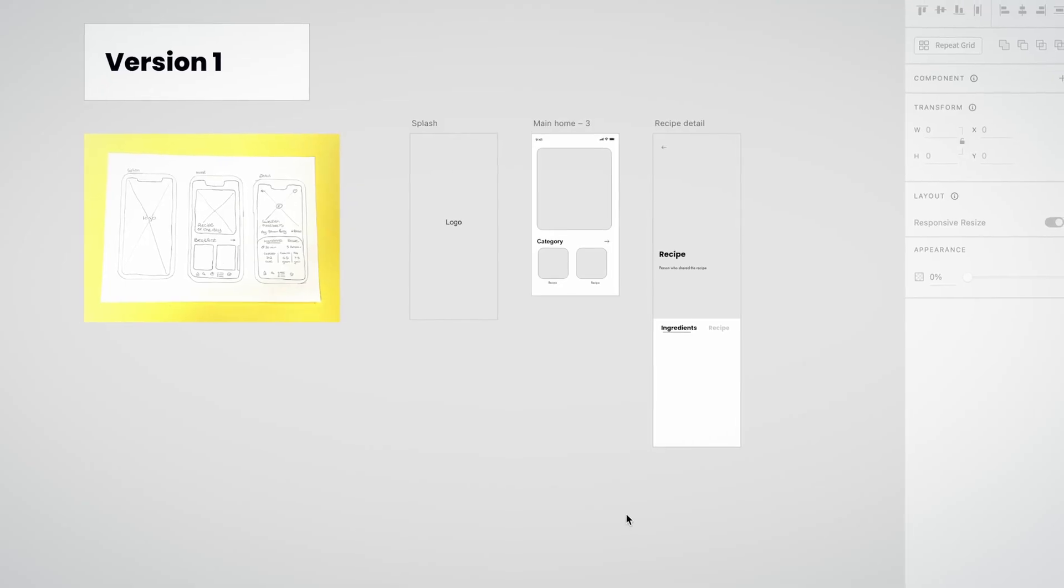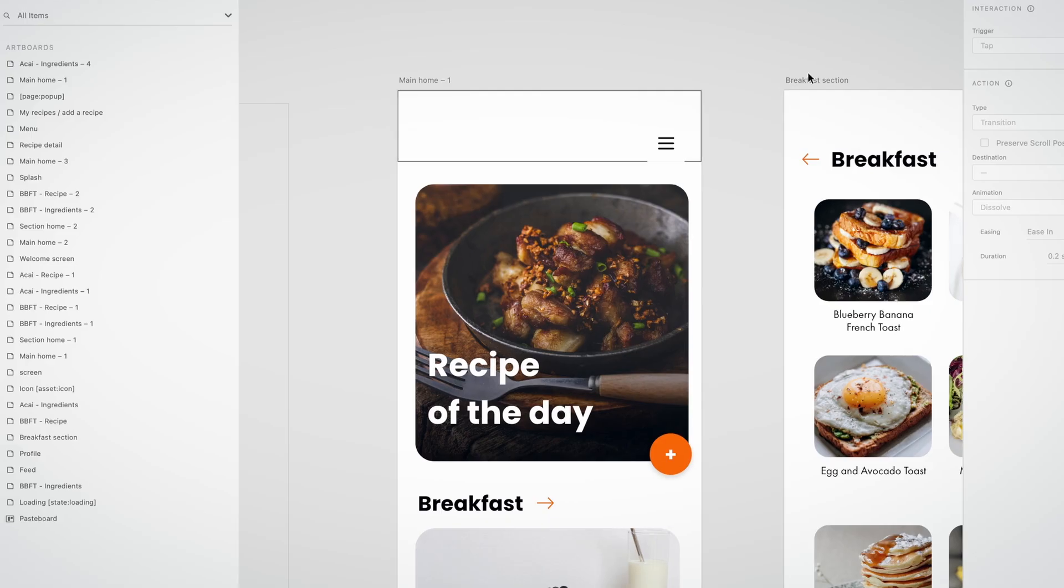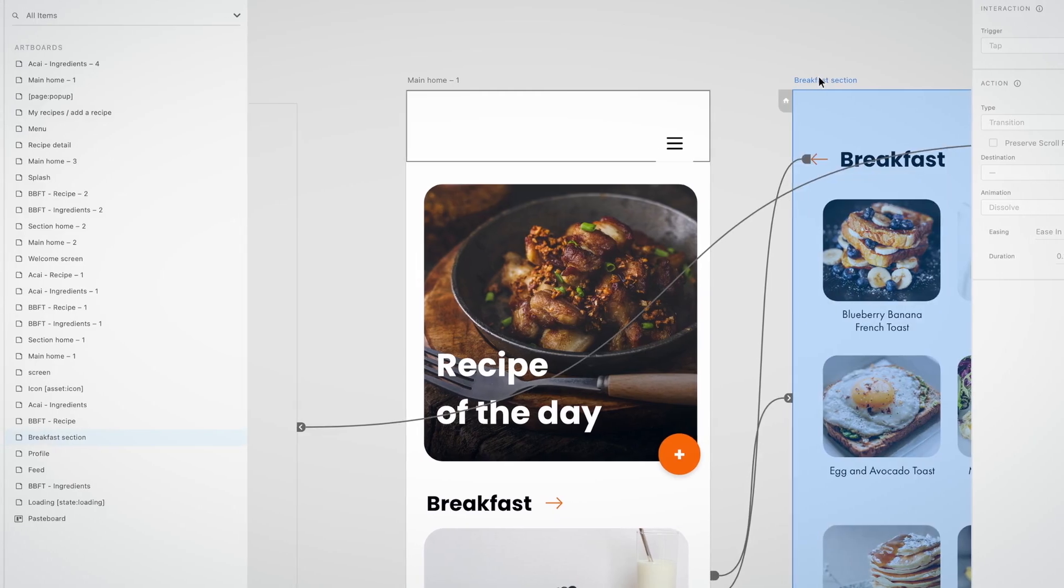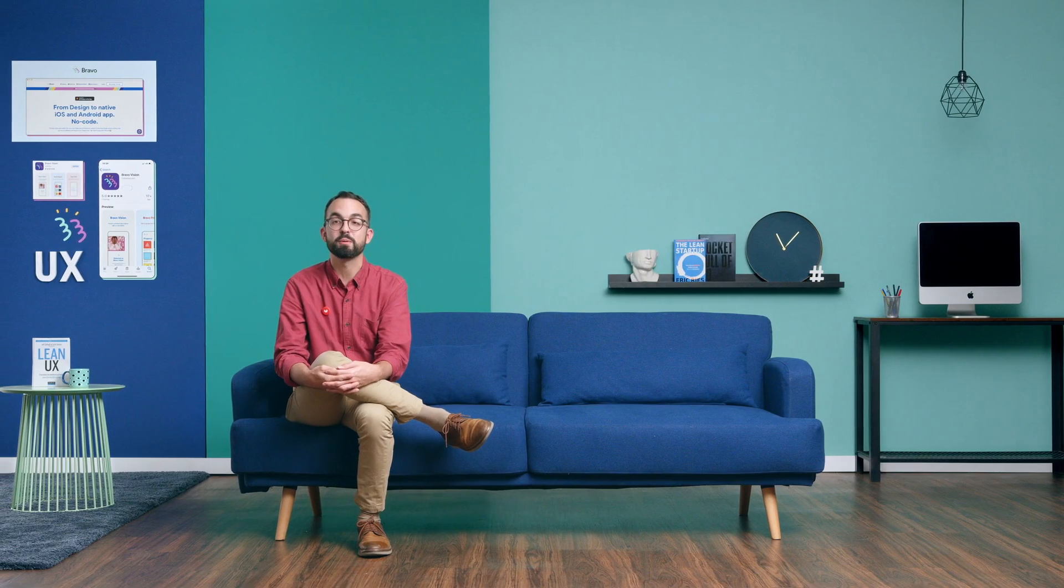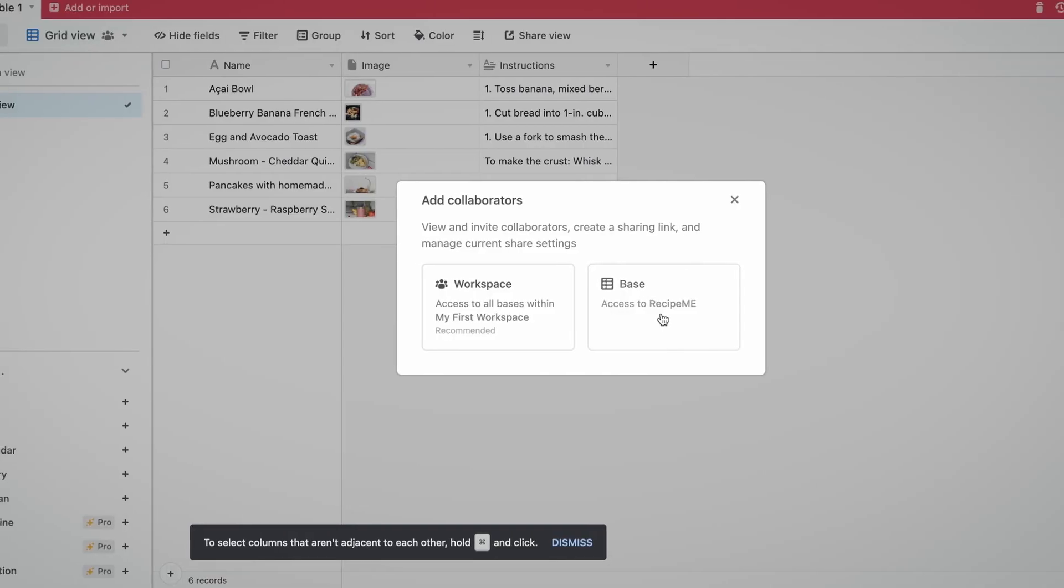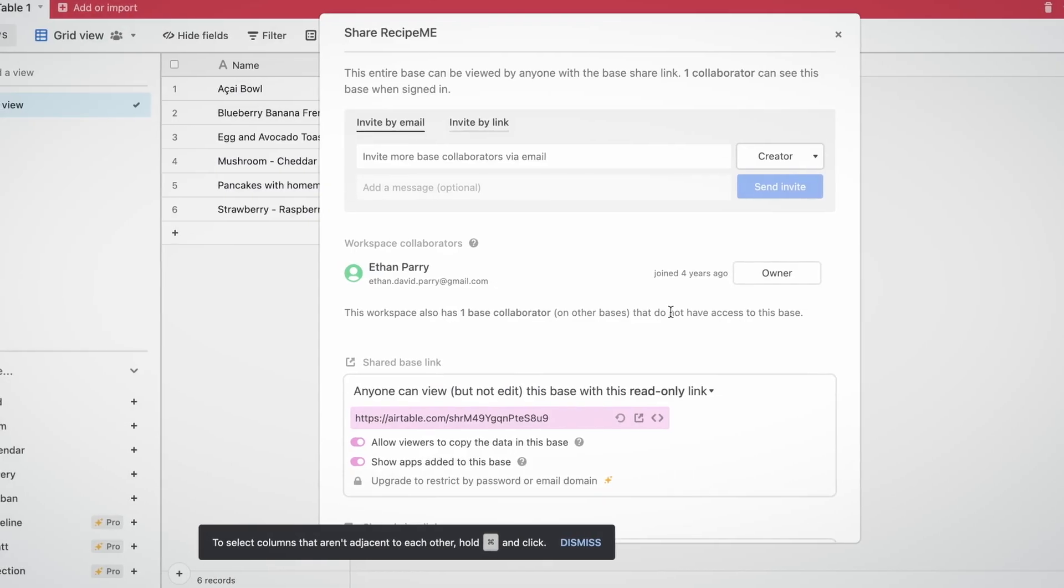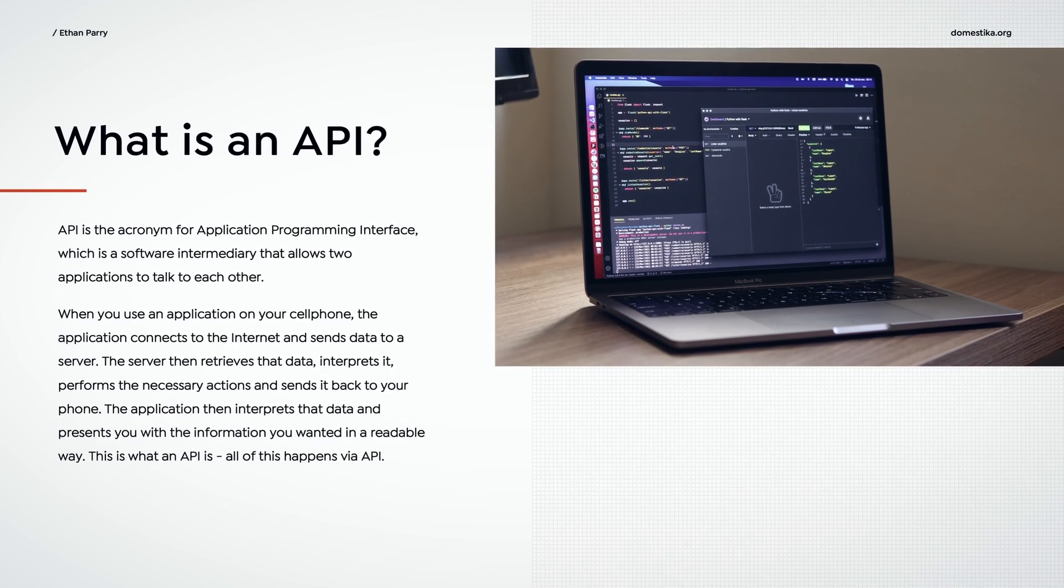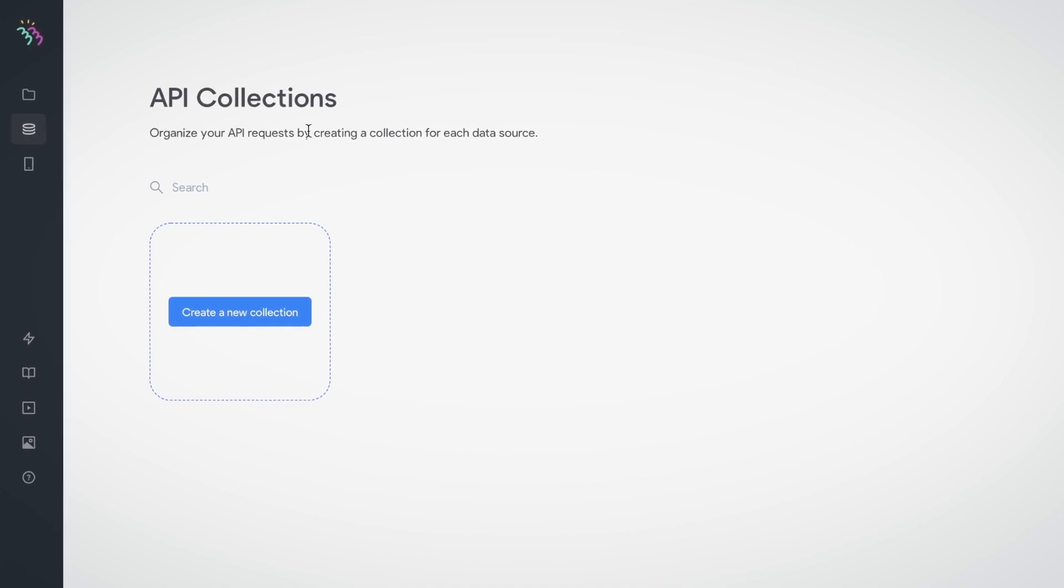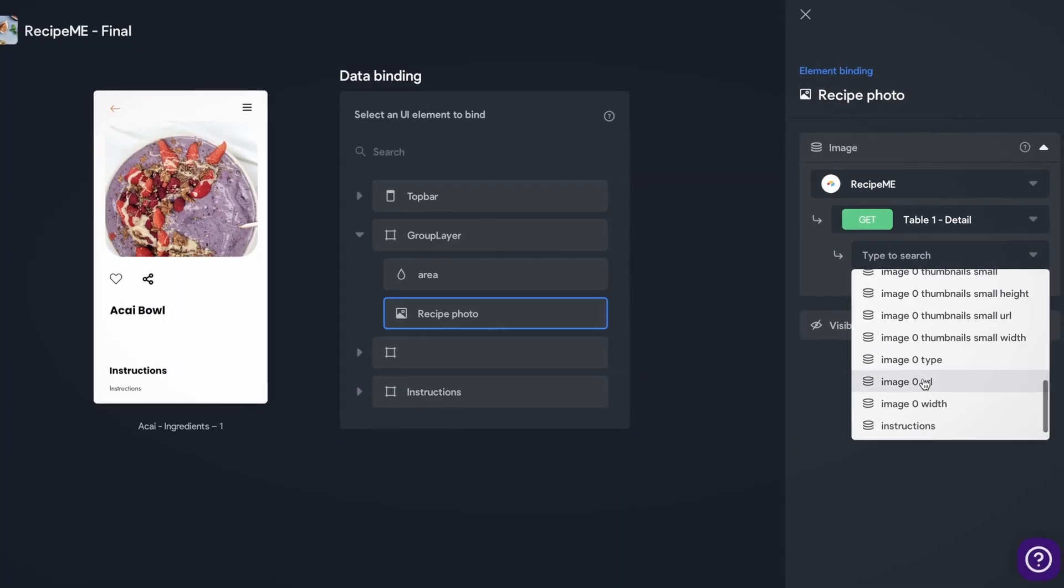You will design your app using Adobe XD and we will dive into tag creation. Then I will explain the importance of designing with real data. You will also see what an API is and how to get data from Airtable.